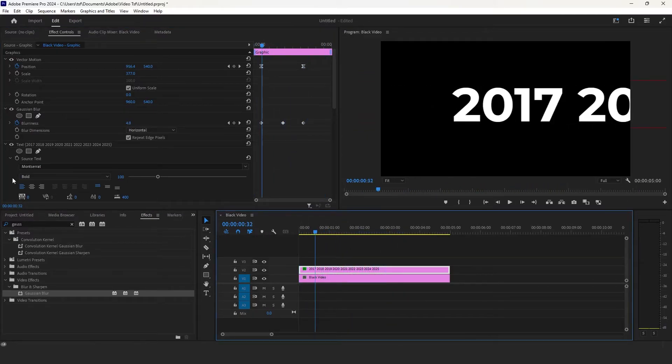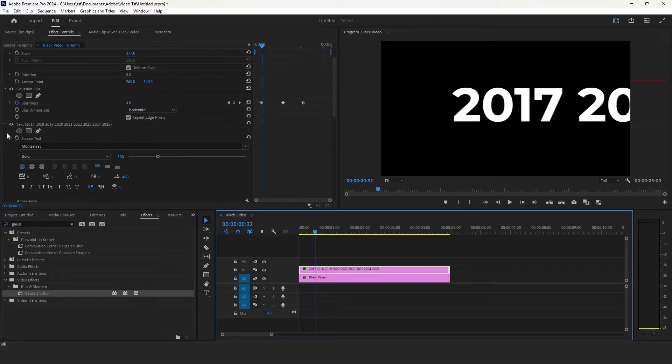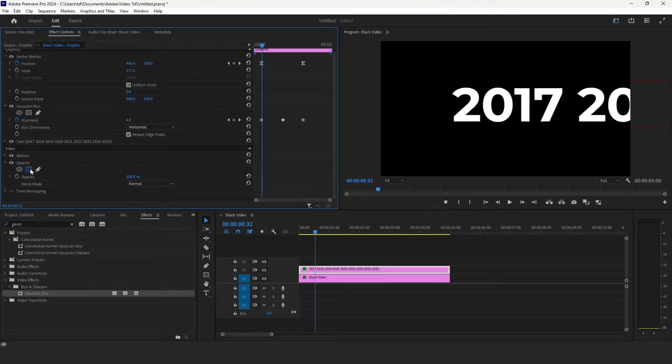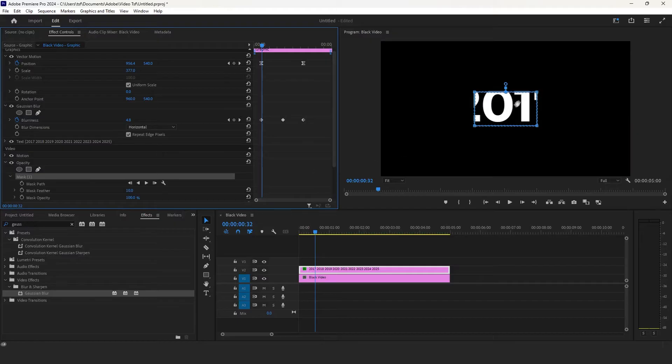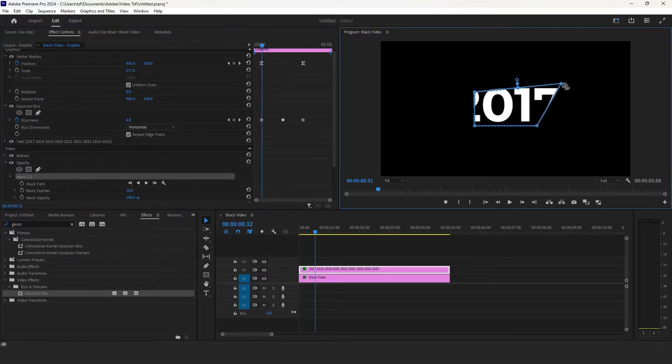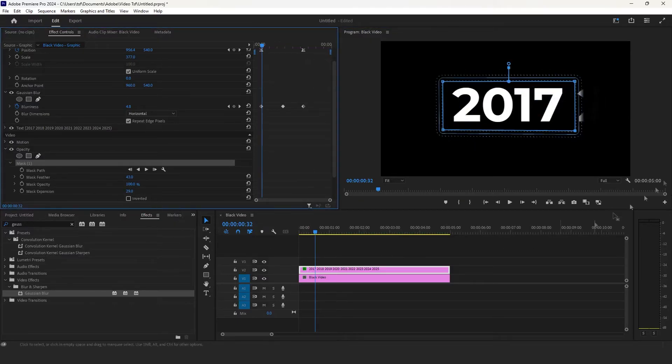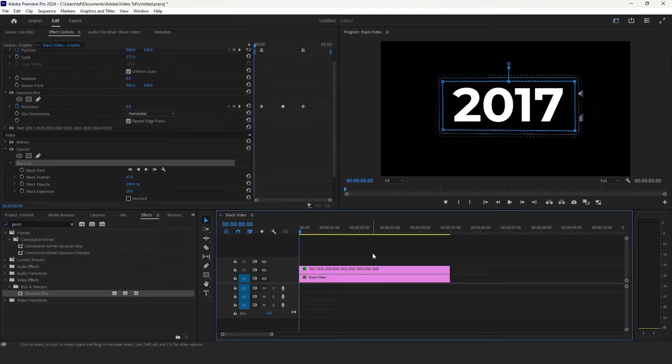Finally, what I'm going to do is add a mask so that only the middle area is visible. Go to the opacity and select square. Play with the feather and mask expansion and we are done.